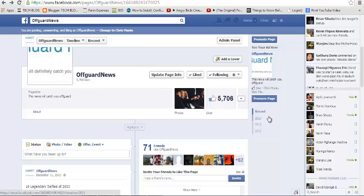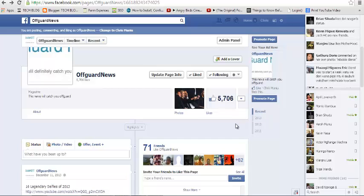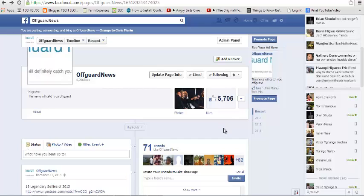Usually you should do this just when you create your Facebook page, but even after your page has gathered several likes, like this one has already 5,706 likes, you can still implement this setting in your page.